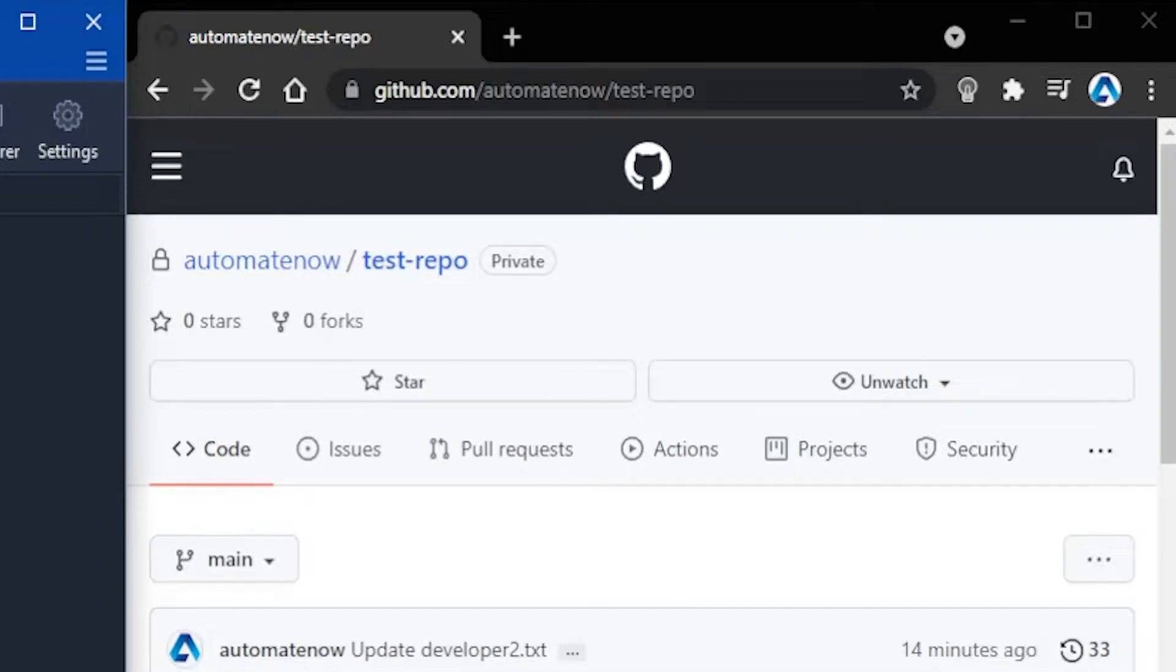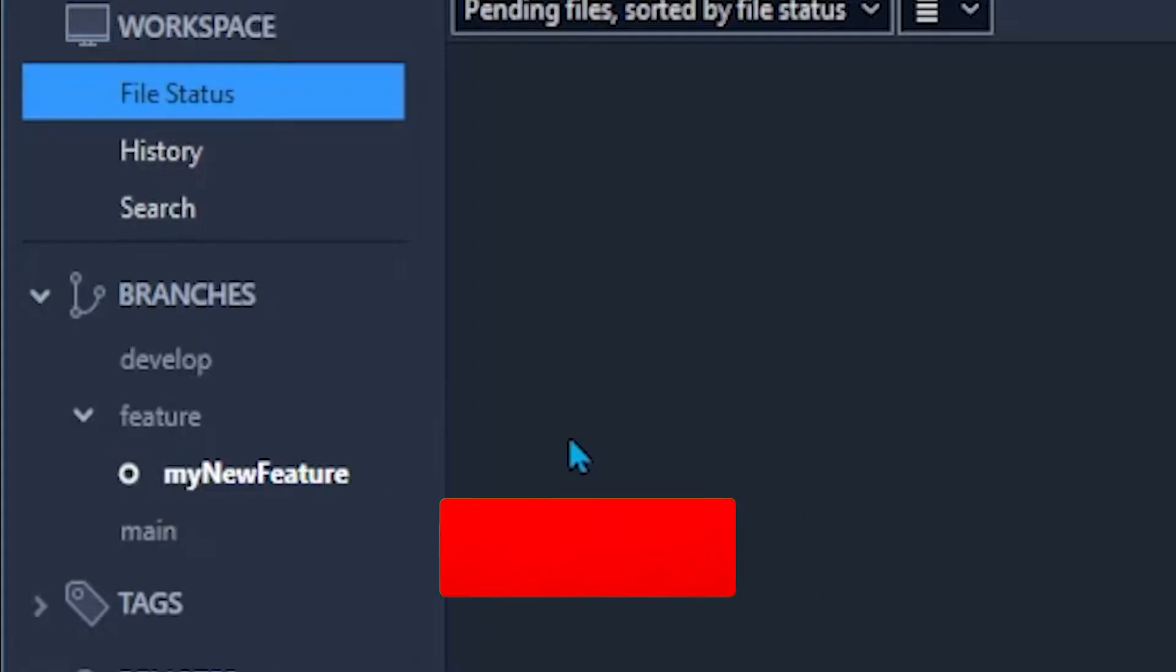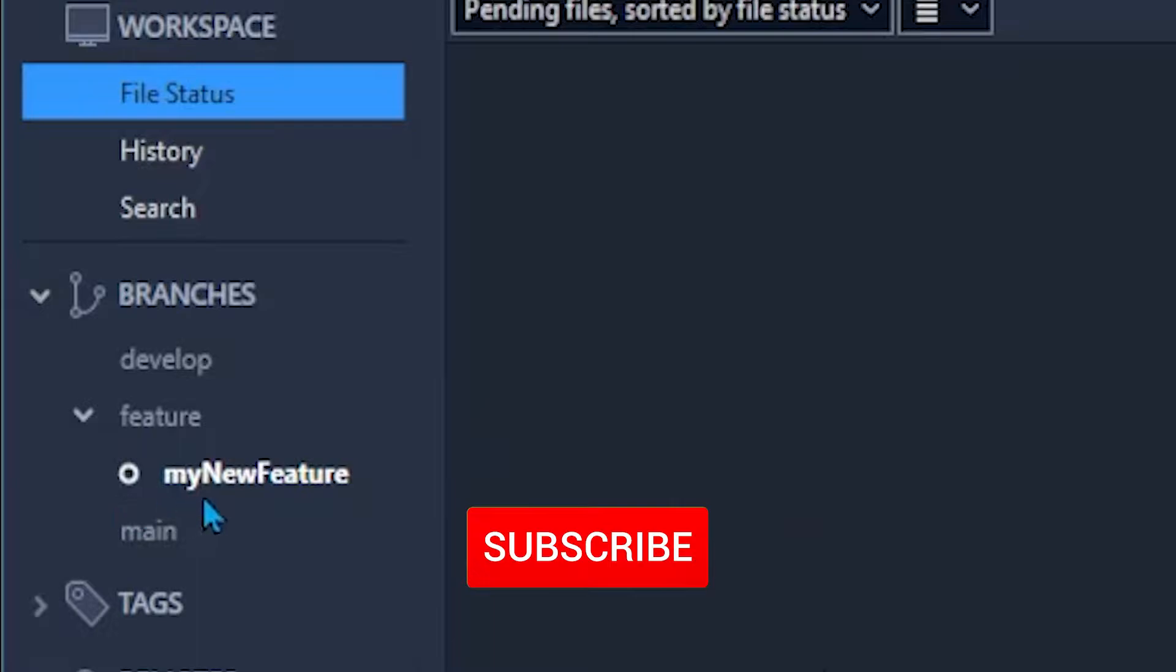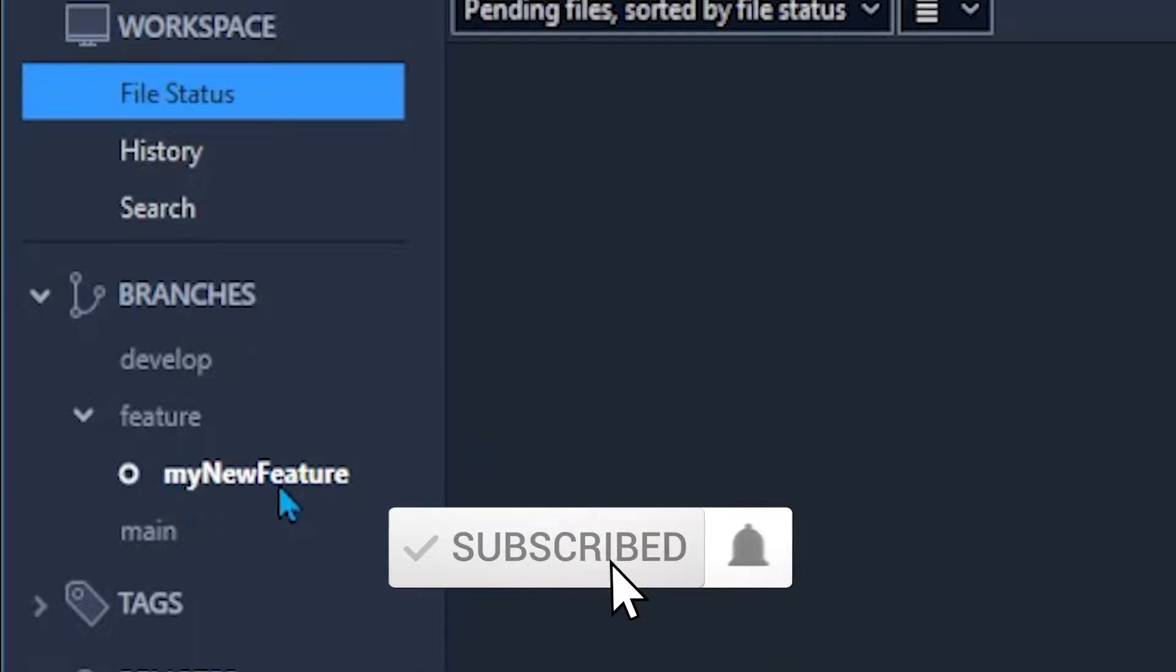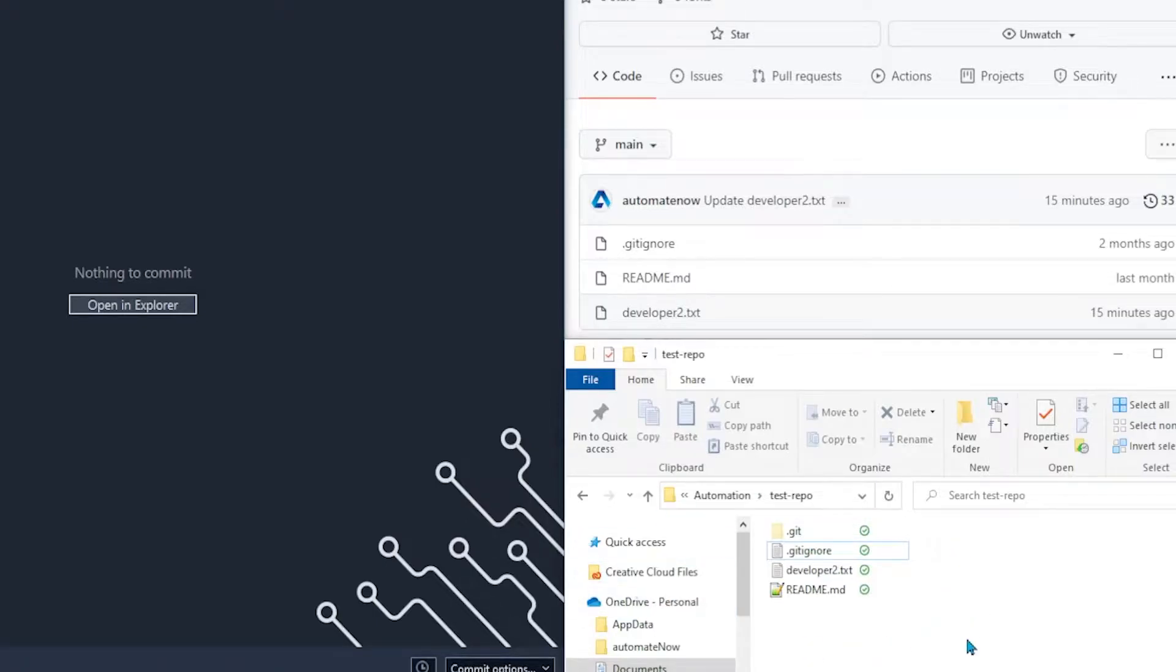This is the git repo that we're going to be working with called test repo. As you can see here in my Source Tree I have a branch called my new feature and let's say that we're making some changes in this feature. In the bottom right we can see the same repo in my local directory.